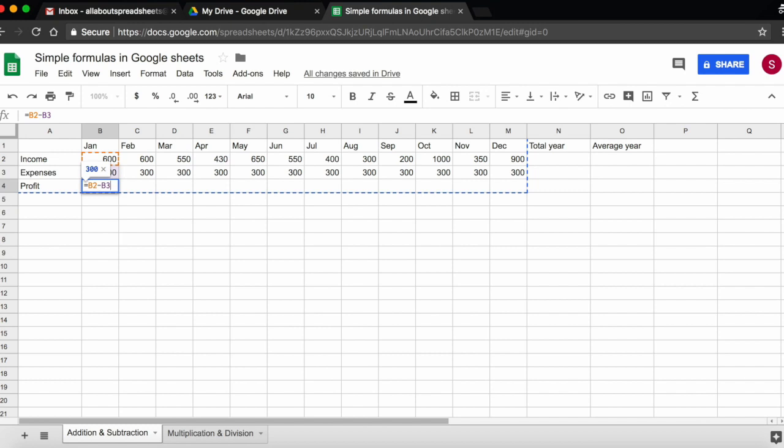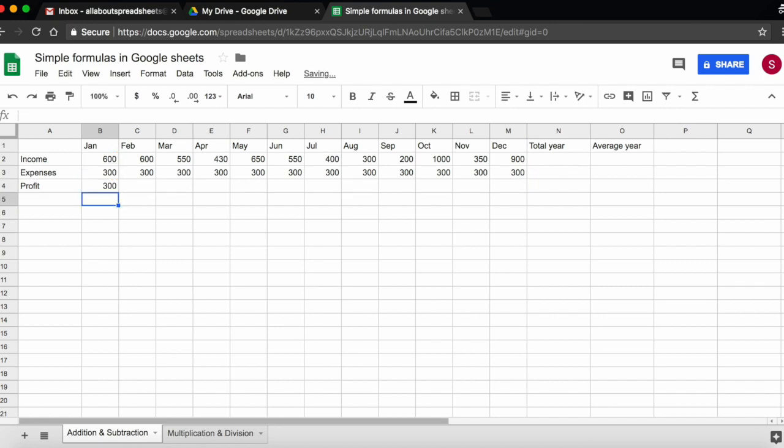You can see again there is color coding. To see the result, I press return or enter, and this is my profit for January, $300.